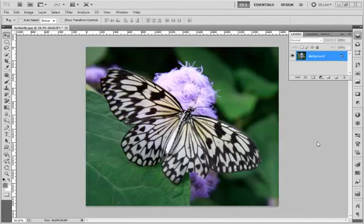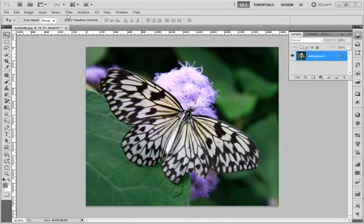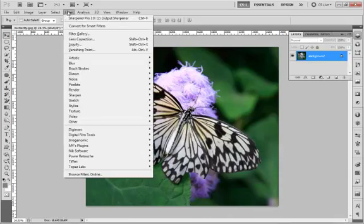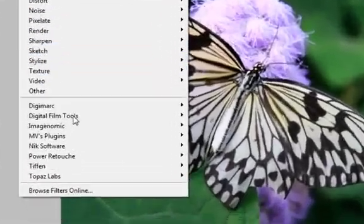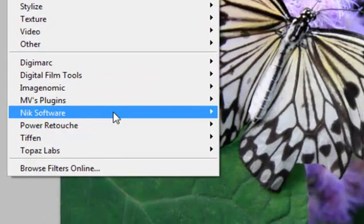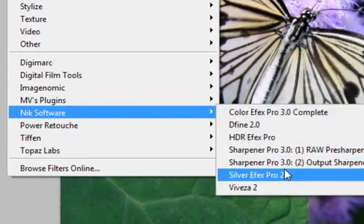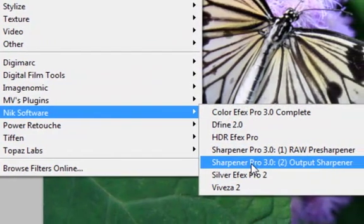Welcome to our run through of Nik Software's Sharpener Pro 3, an absolutely outstanding program for sharpening. I have it installed as a plug-in, it comes as a stand-alone also, so I'll open the image and select Filter, Nik Software, Sharpener Pro.